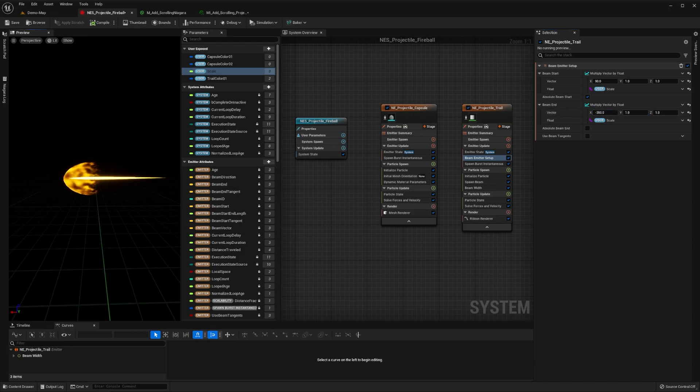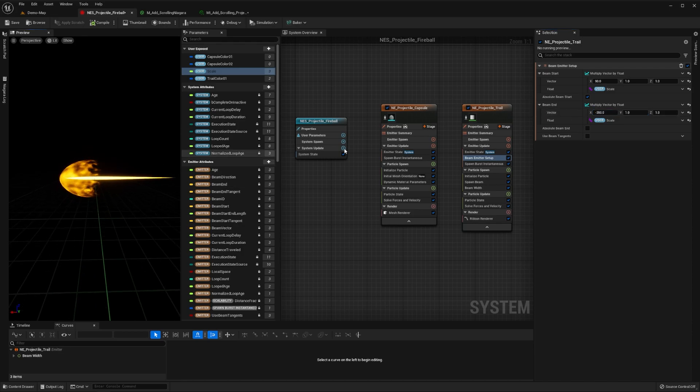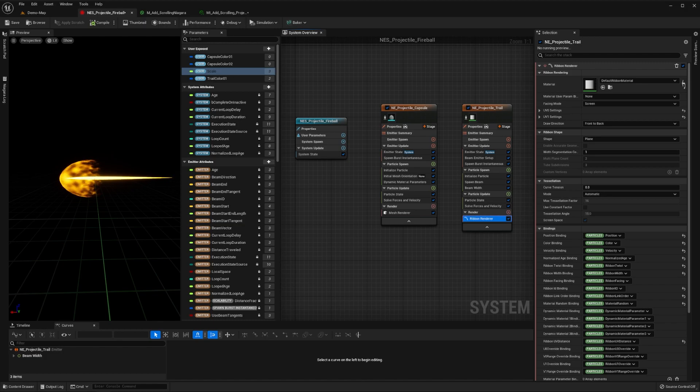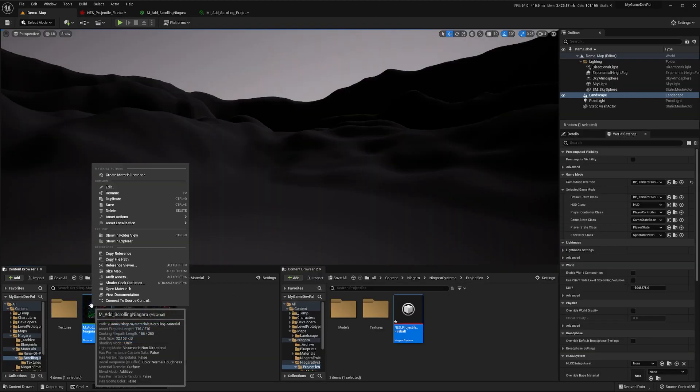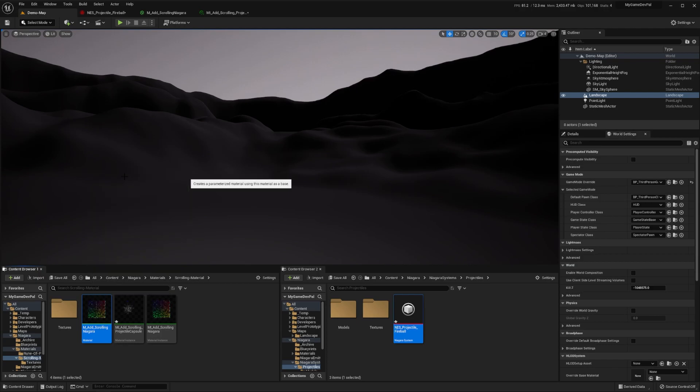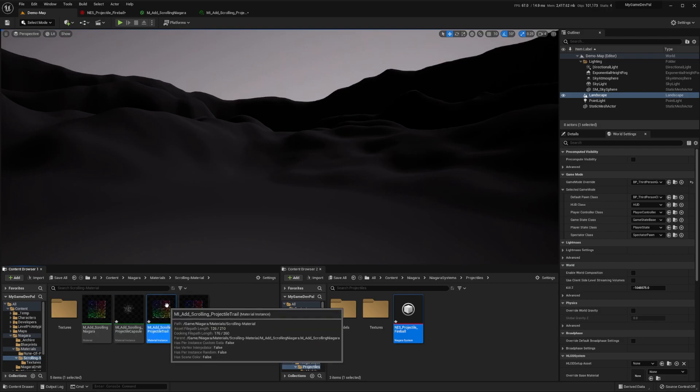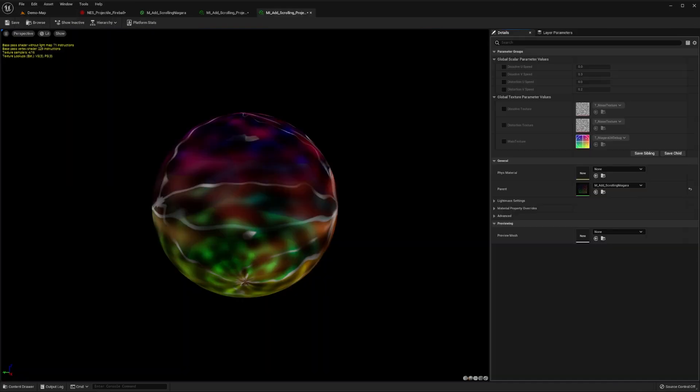Now that our trail is appearing in the correct location, let's set its material in the ribbon renderer module to be an animated material. As we did before, let's create a material instance of our animated material, and name it something like MI_add_scrolling_projectile_trail.